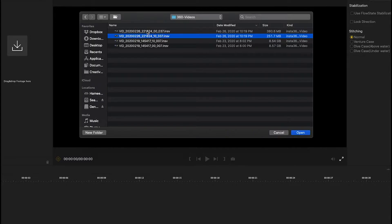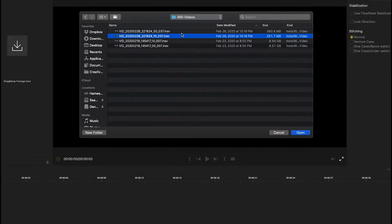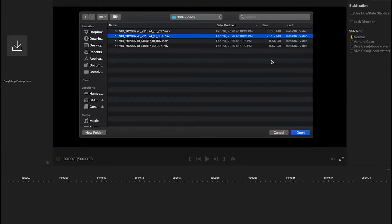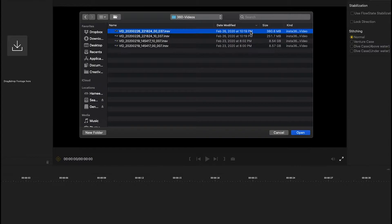Here it is in 360 videos. If you see, these two files are of the same file. Whenever you shoot a video with the Insta360, you're gonna get two files. Basically, you can select any one of them and click on open.